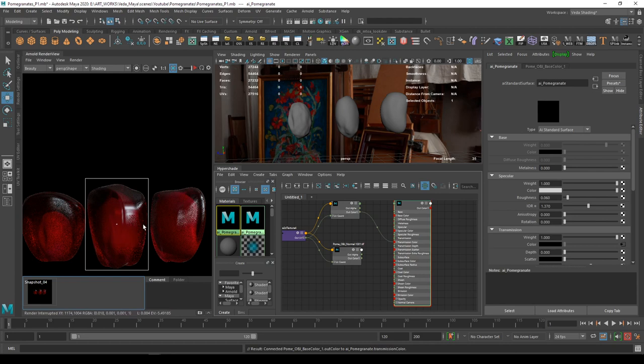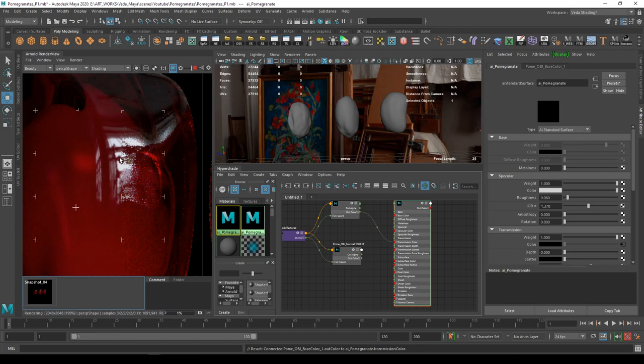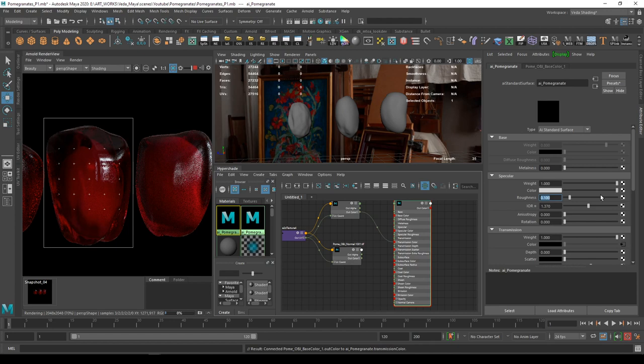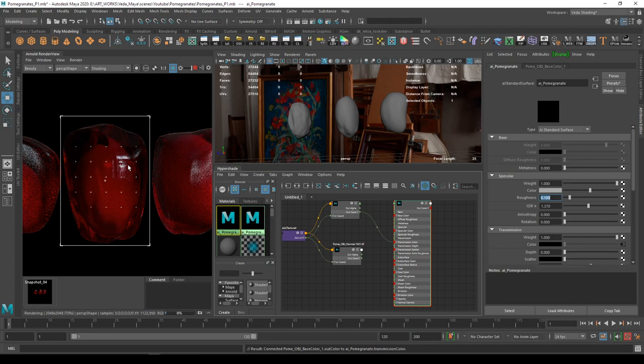Now we have got a little bit glossy pomegranate, which is not exactly right. I'll start tweaking the roughness a little bit.